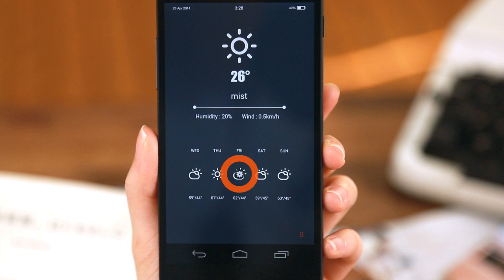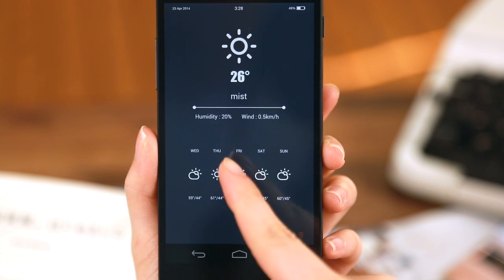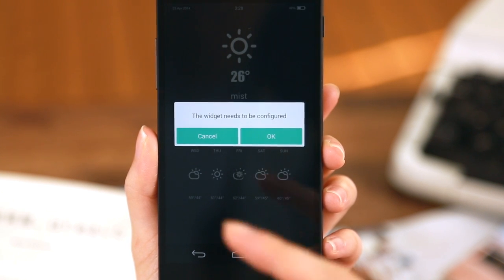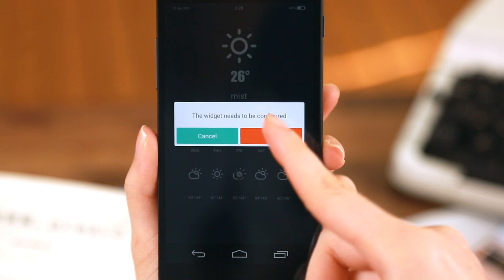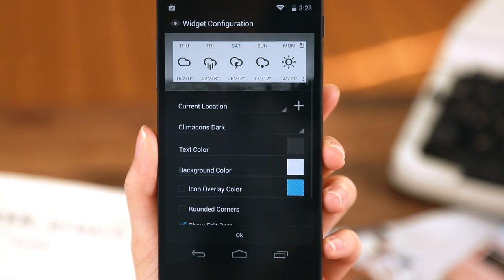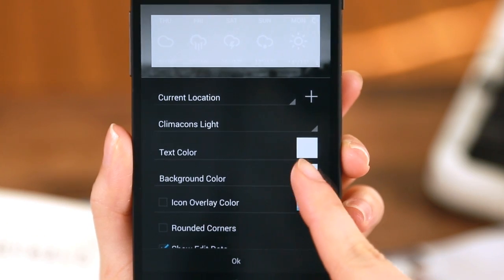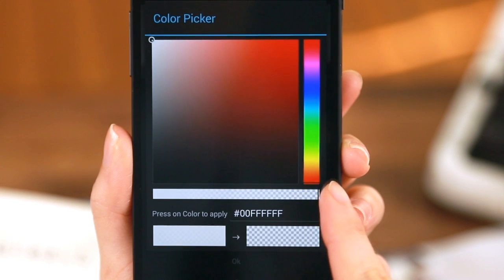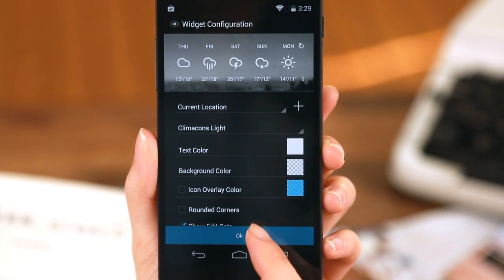For some widgets, you might see a badge in gear shape. This simply means that this specific widget requires some personalized user settings. Once you press the widget and configure settings, the widget will be applied on the home screen. Thank you!